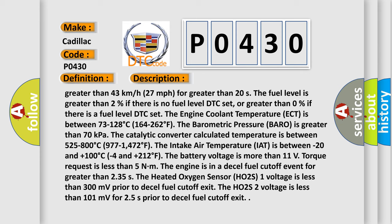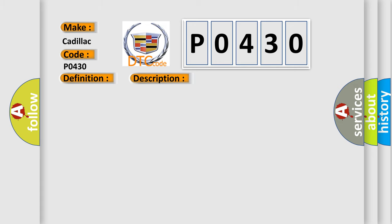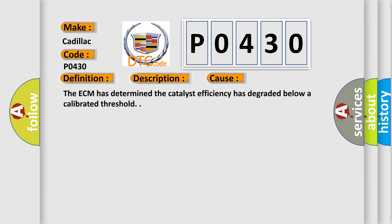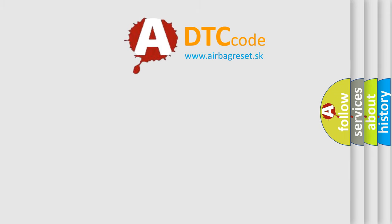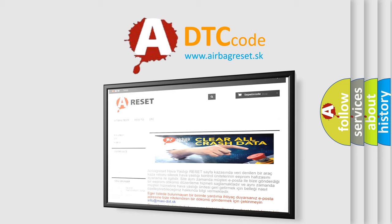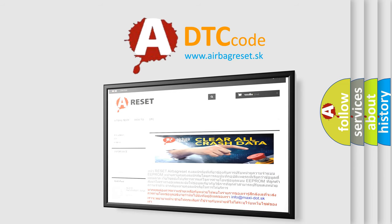This diagnostic error occurs most often when the ECM has determined that the catalyst efficiency has degraded below a calibrated threshold. The airbagreset website aims to provide information in 52 languages. Thank you for your attention and stay tuned for the next video.